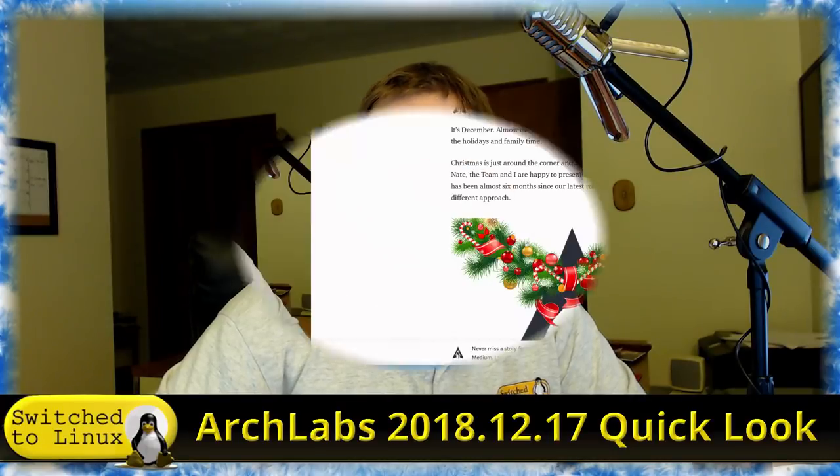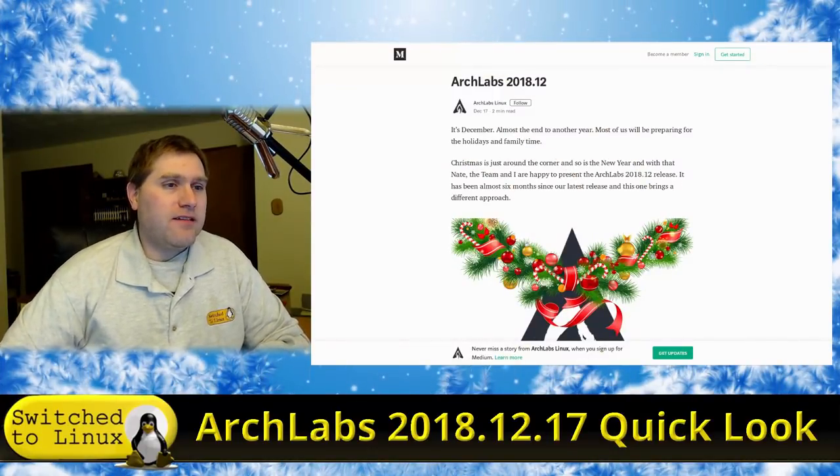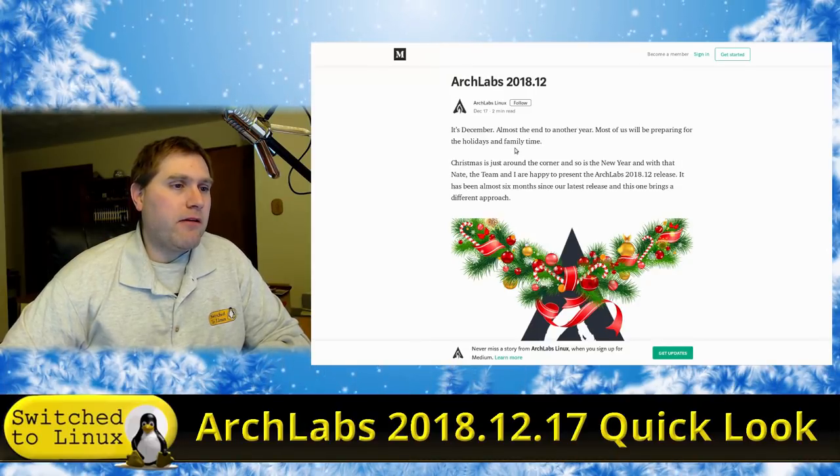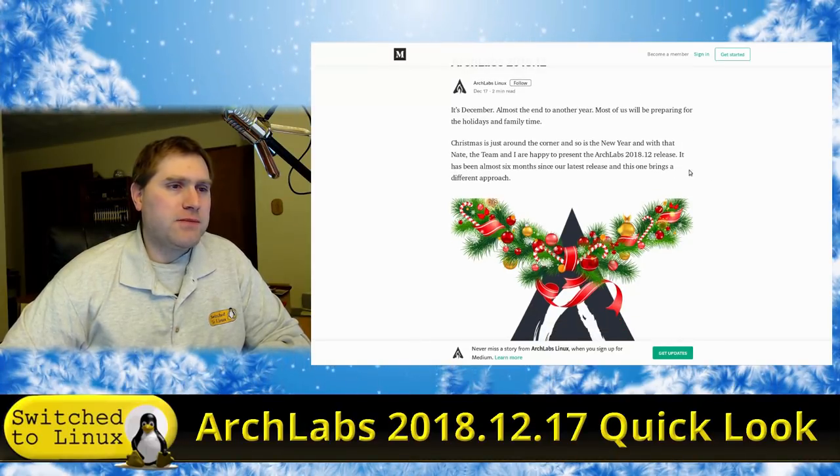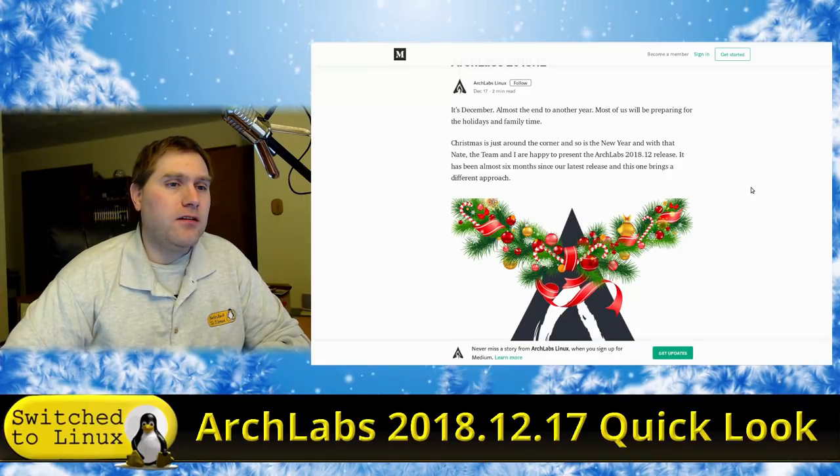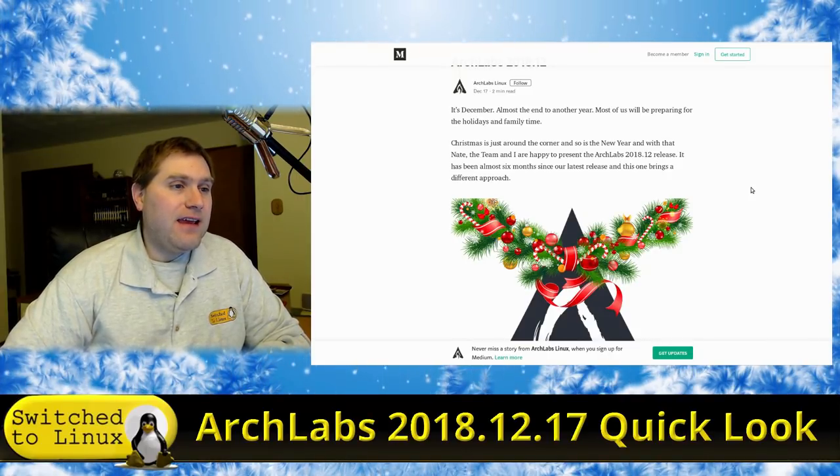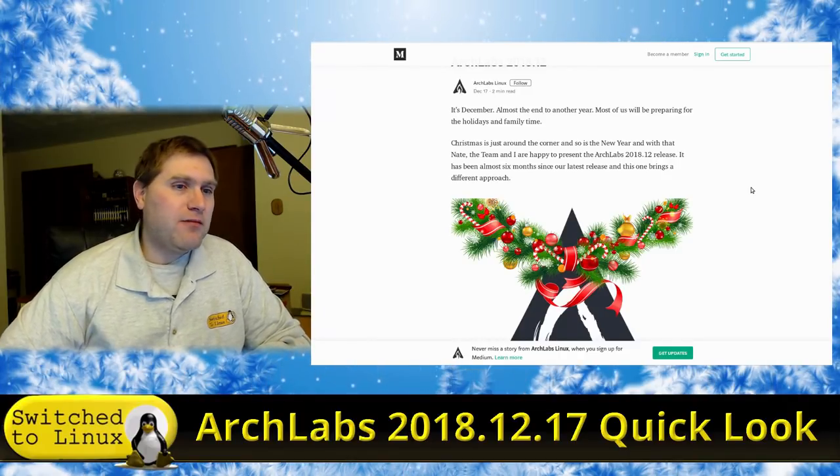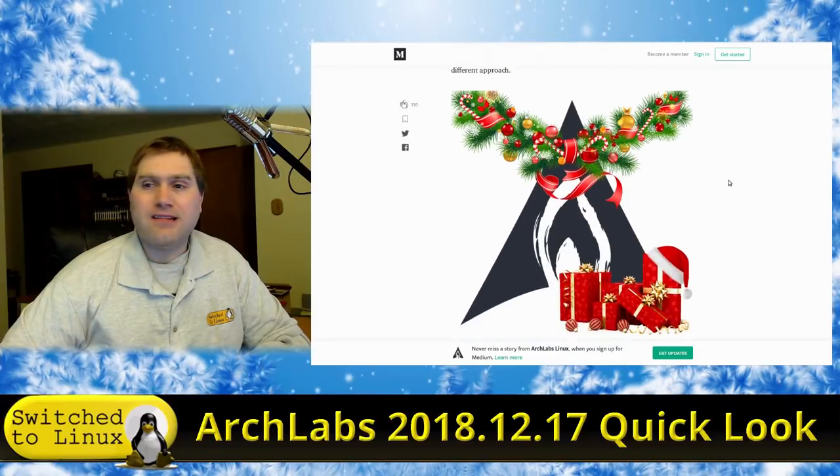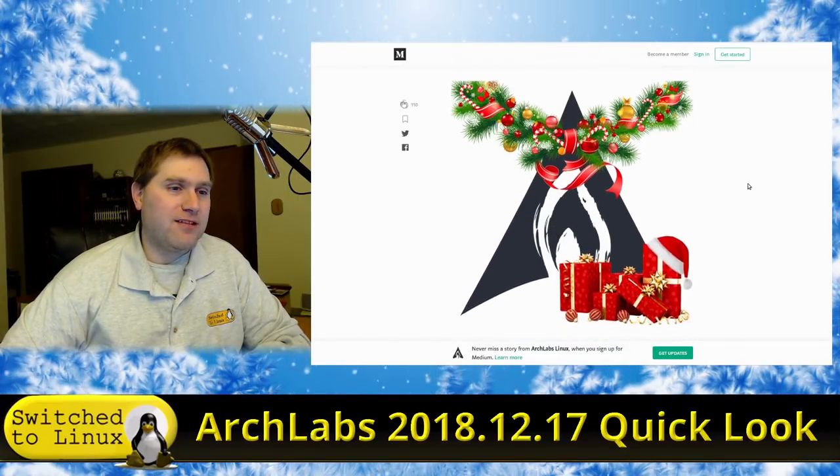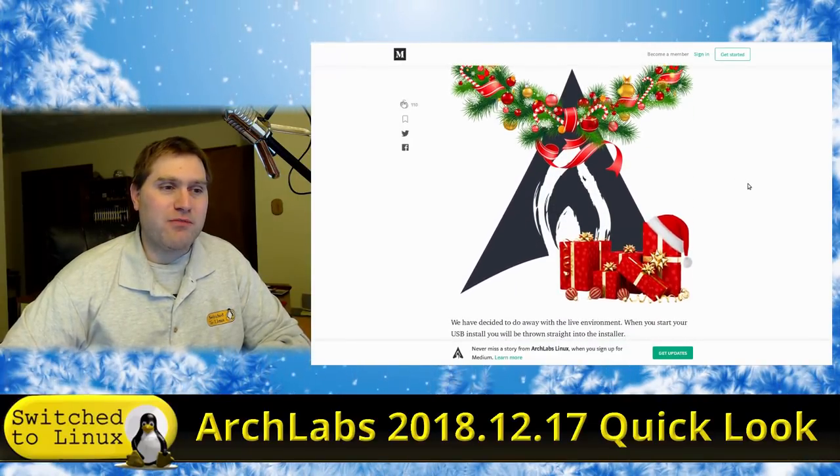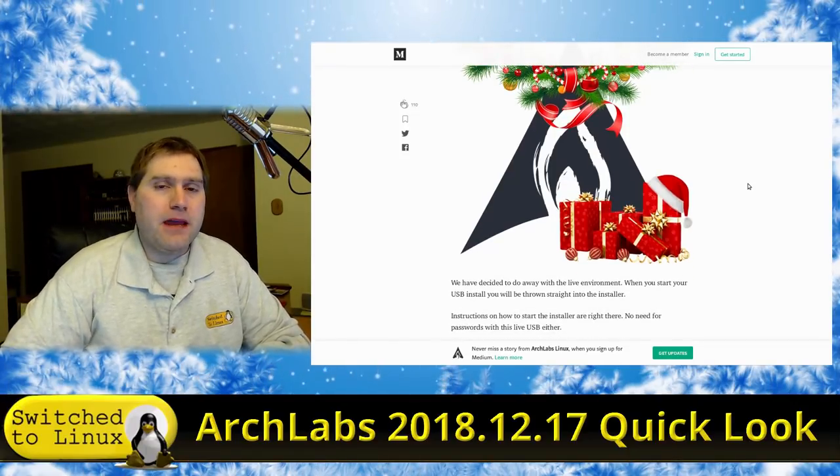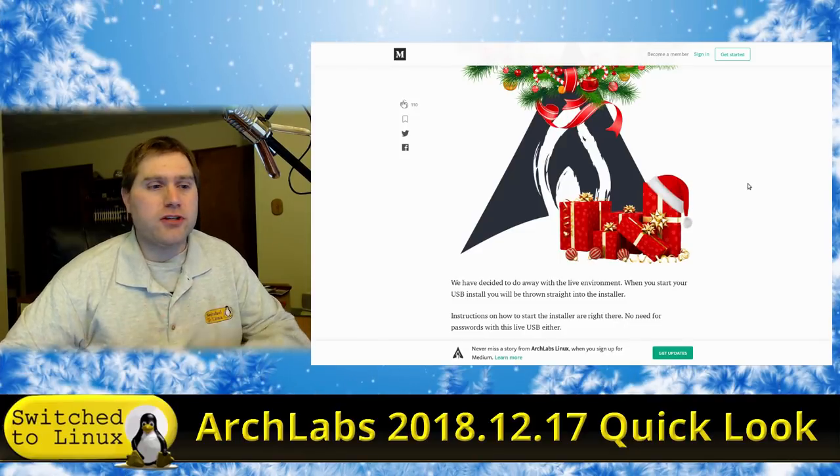Ultimately they have rebuilt the installer to have a lot more customization on the front side, and they have gotten rid of the live key, so you cannot actually just boot this into a live distro and install it from there. Here is the press release. I like that Christmas picture, that's pretty cool.